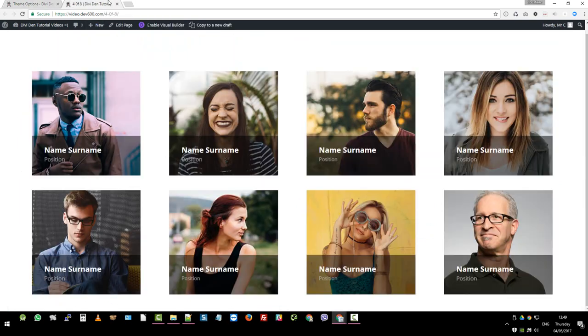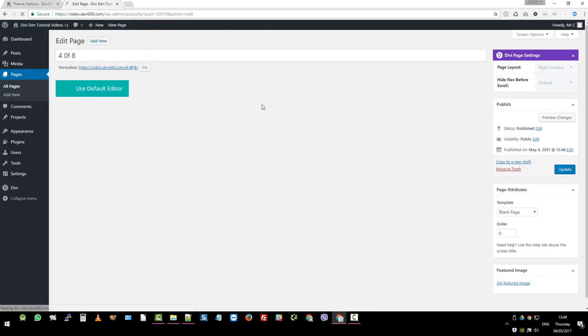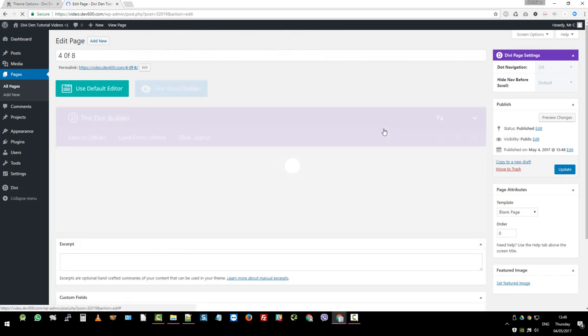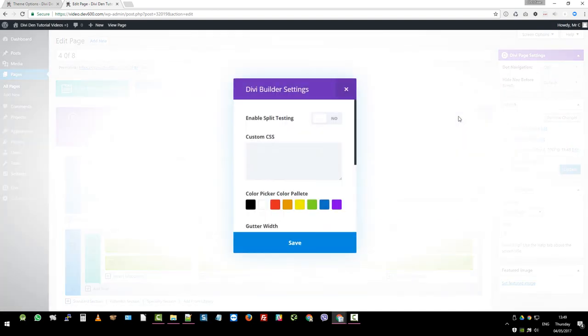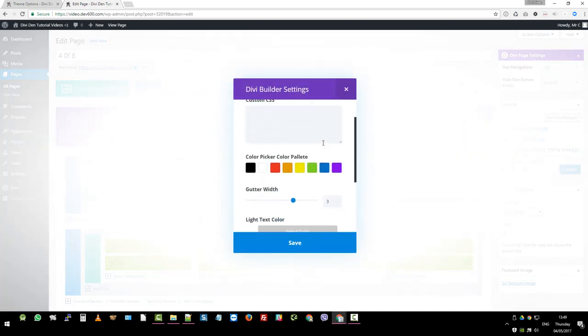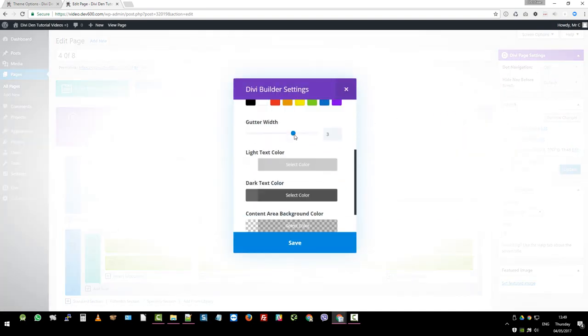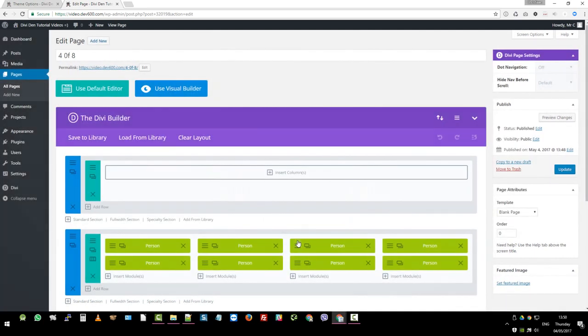And for that, we can simply just go edit page. You need to adjust the settings over here in this little hamburger menu. Click on settings and you adjust the gutter width to one. This won't affect any other pages, only this page. So let's click save.